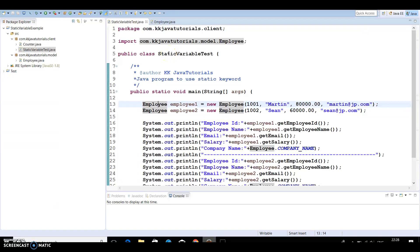Hello friends, welcome to KK Java Tutorials YouTube channel. In this video tutorial we are going to learn about the static keyword in Java. When we want to define a class member that can be used independently of any object of that class, we use the static keyword. When a class member is defined as static, it is associated with the class rather than with any object.